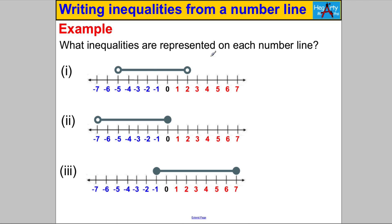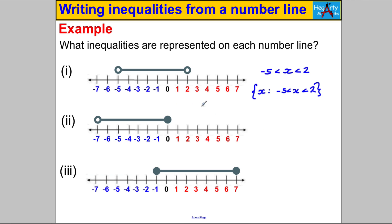Here we're looking for the set of X, and the key numbers are 2 and negative 5. We are strictly less than 2 and strictly bigger than negative 5, because neither circle is coloured in. In set notation, we write the set of X such that X is strictly between negative 5 and 2. In interval notation, we write negative 5 with a curly bracket and positive 2 with a curly bracket — it looks a bit like coordinates, but that's how you sometimes see it written.